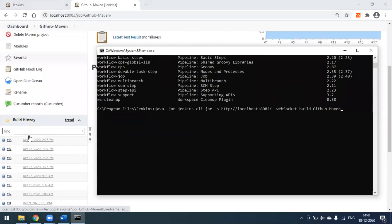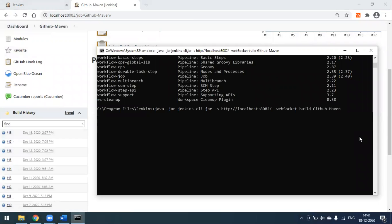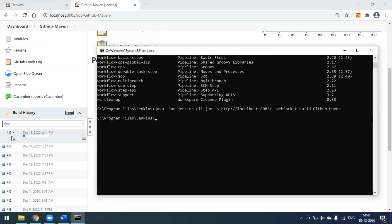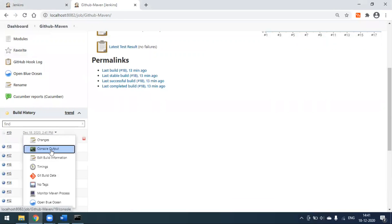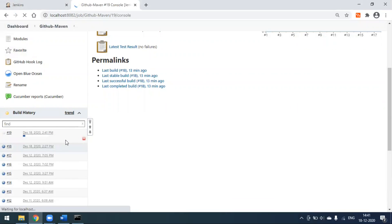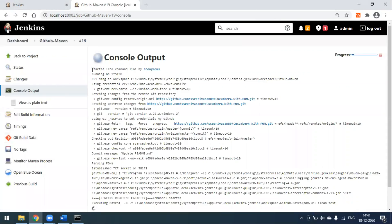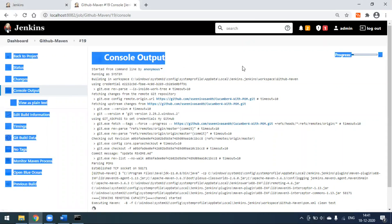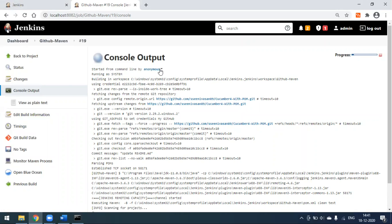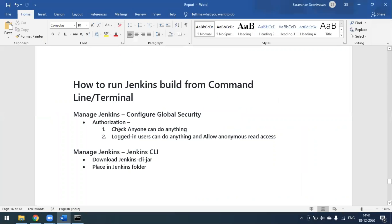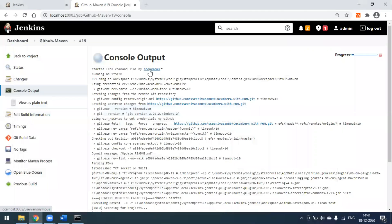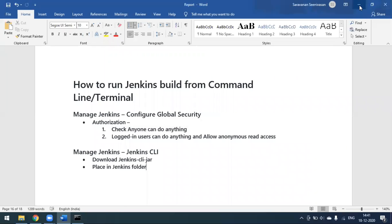My last build was number 18. When I press Enter, you can see the build number 19 starts — and it's started now. If you want to confirm it was triggered from the command prompt, go to the console output. You'll see 'Started from the command line by anonymous user,' because we selected the option 'Anyone can do anything.'